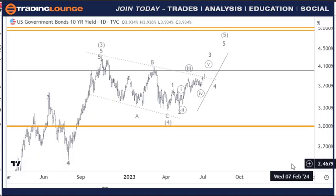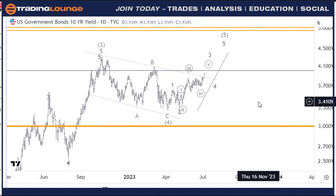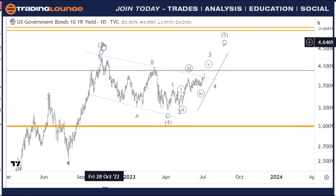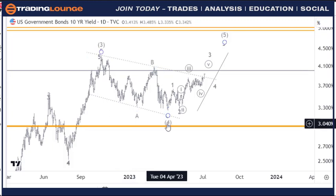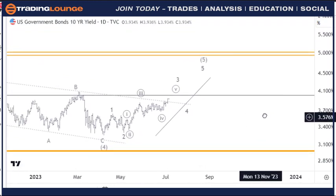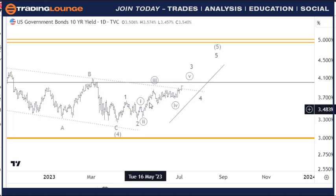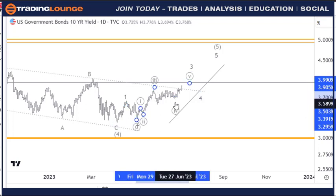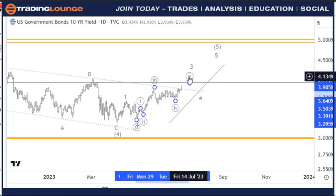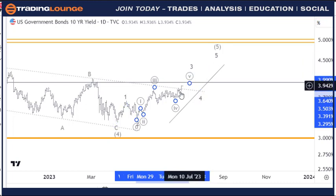Welcome to Trading Lounge and the Commodities Report. Starting with the 10-year yields, we can look at this as wave three here, with an A, B, and C wave for wave four, and then one, two here and one, two, three, four — an A, B, C for wave four — then wave five for wave three, four, and five.